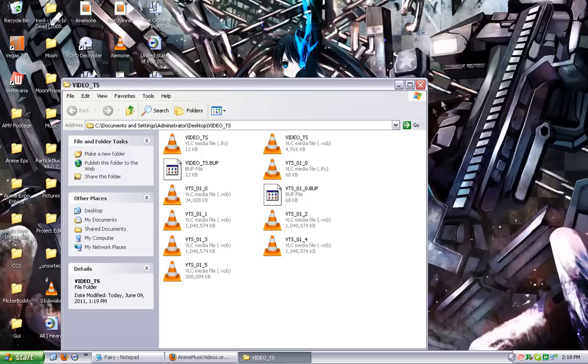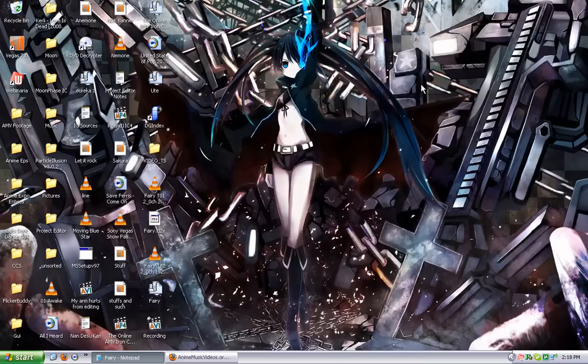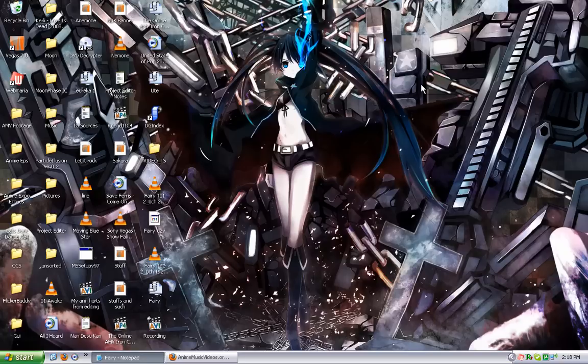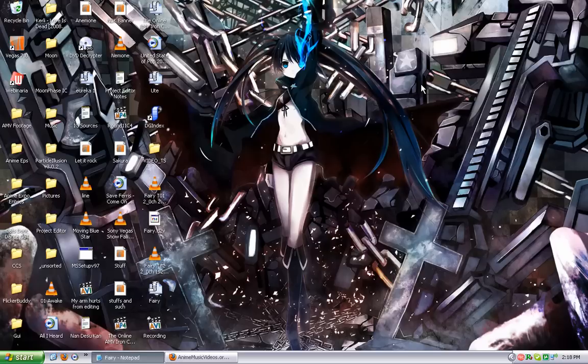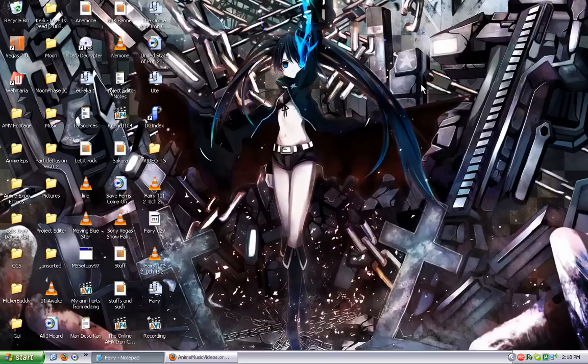Now, we do not need this one anymore. So, close out the video TS file. The next program you're going to open is called DG Index. Now, DG Index came with the AMV app. That's A-M-V-A-P-P. Free to download, free to use, great program. If you've seen any of my other videos, you know I promote it like crazy.